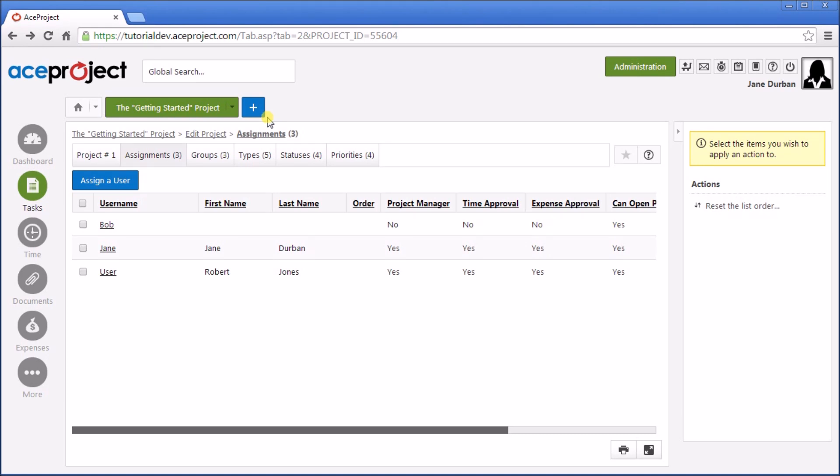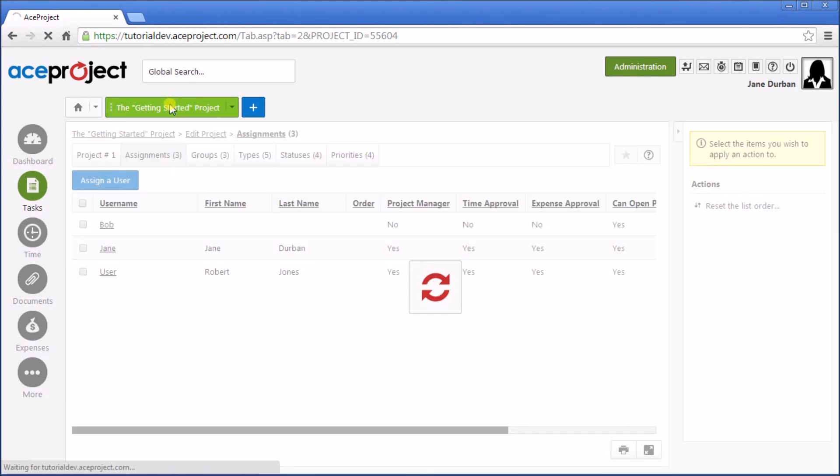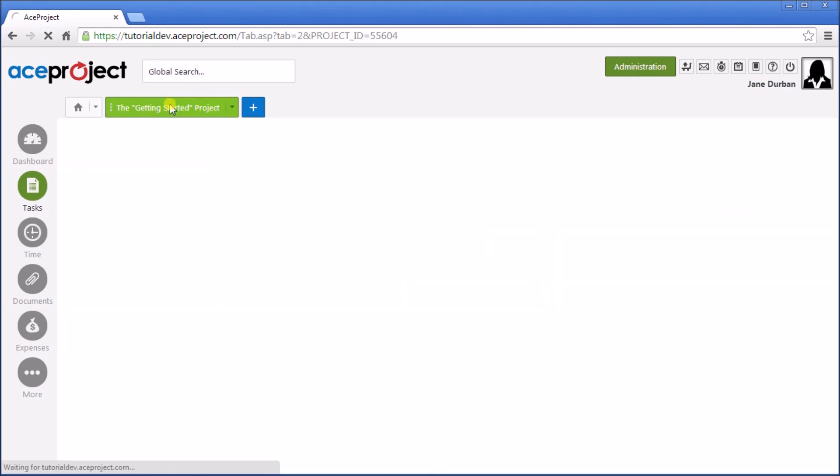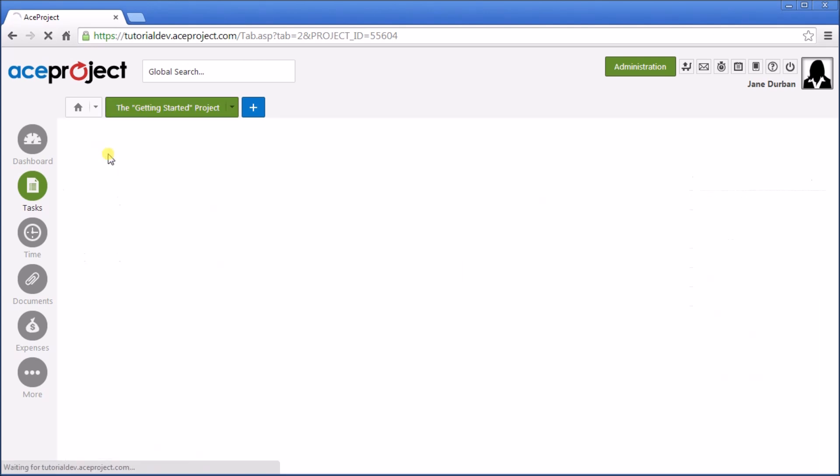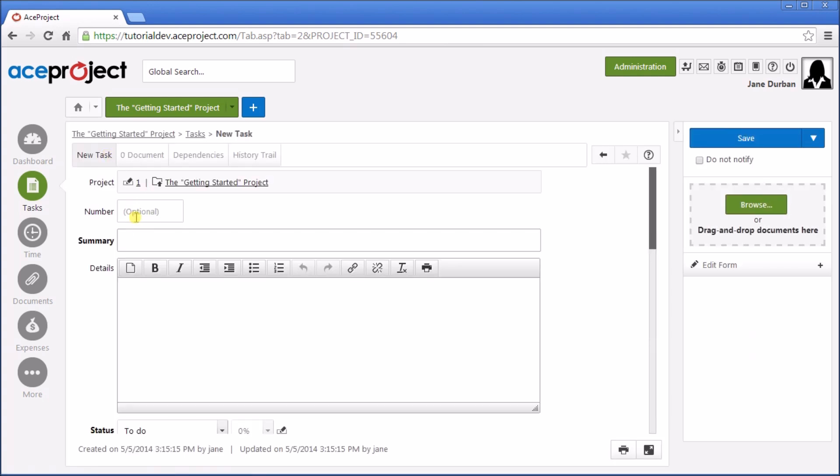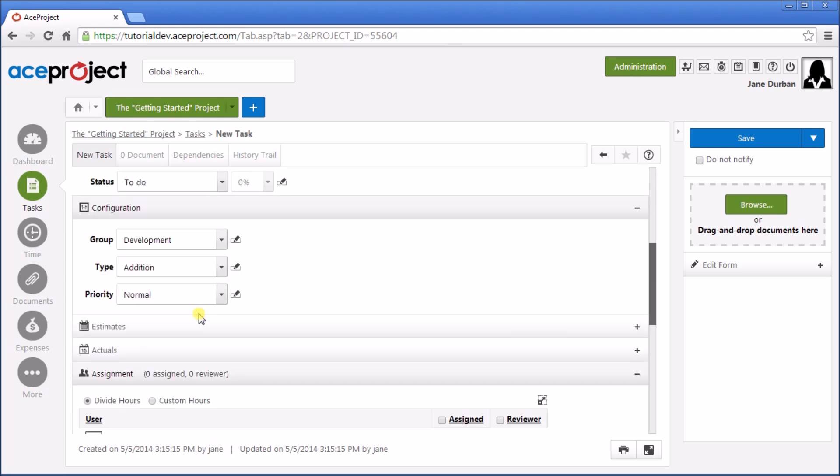Let's go back to the project, and then add a task. Go to the Add a Task button. Let's create a new task called Test. The description is Test.